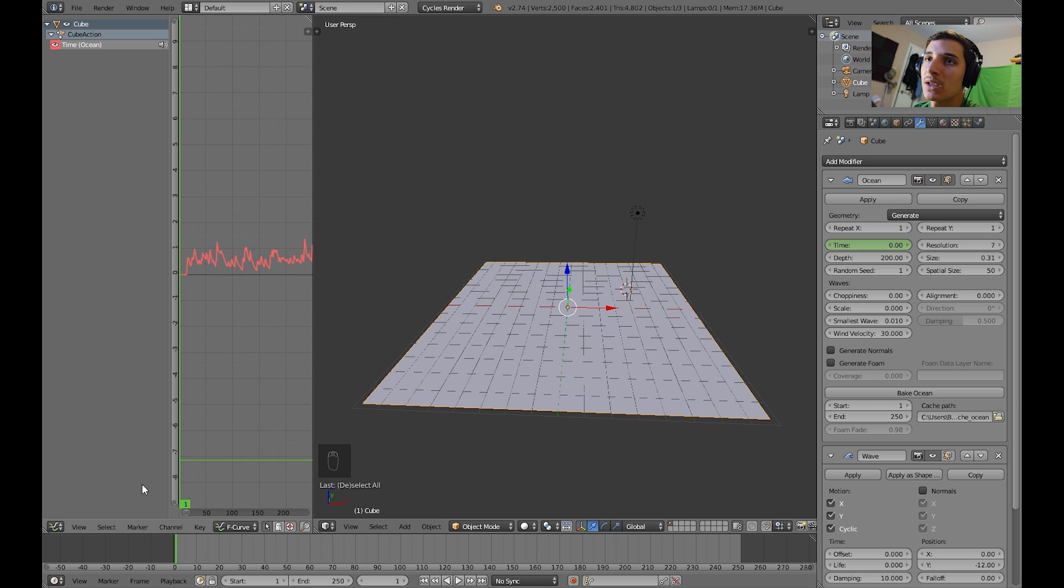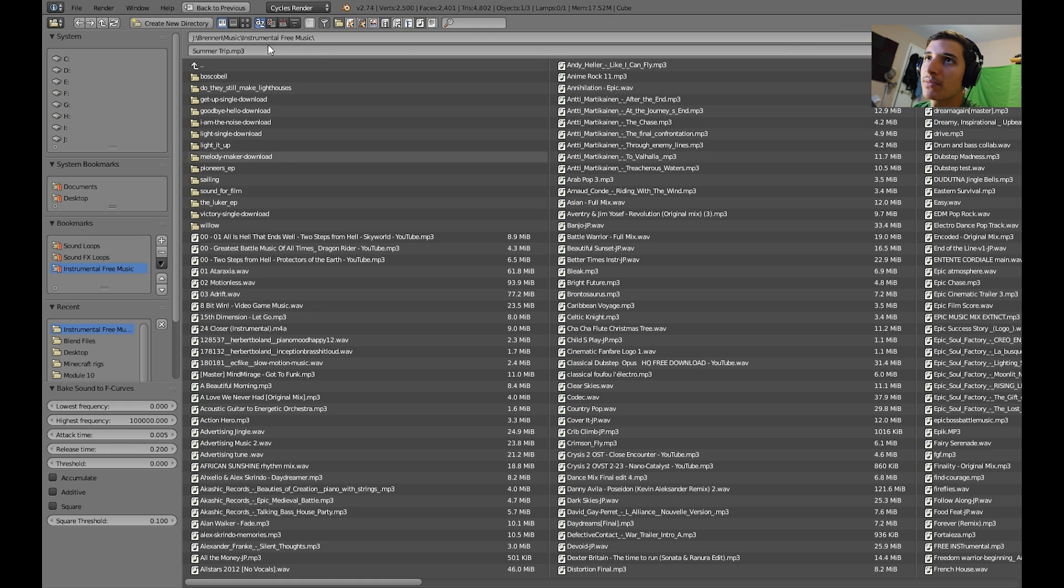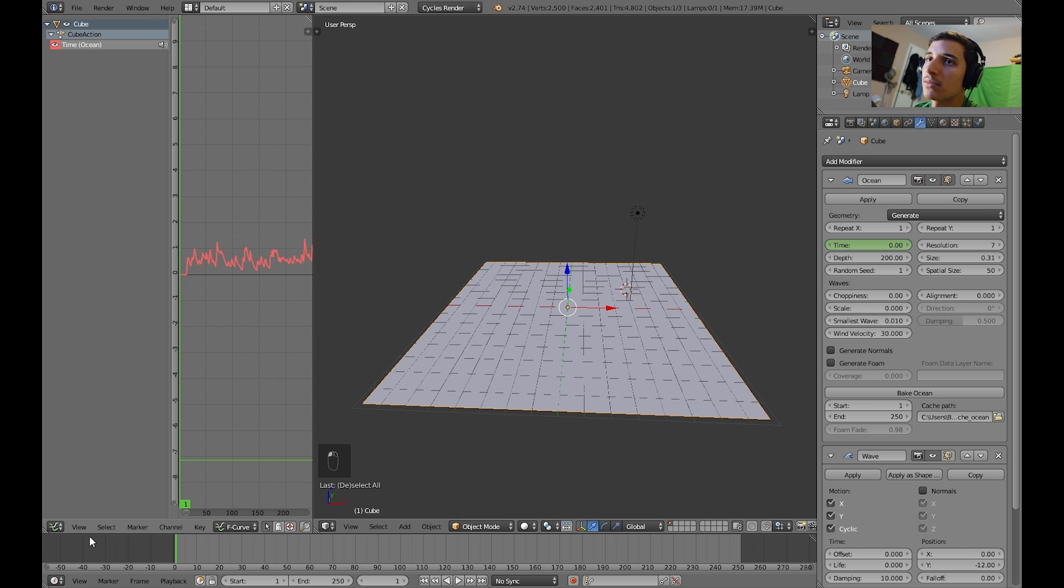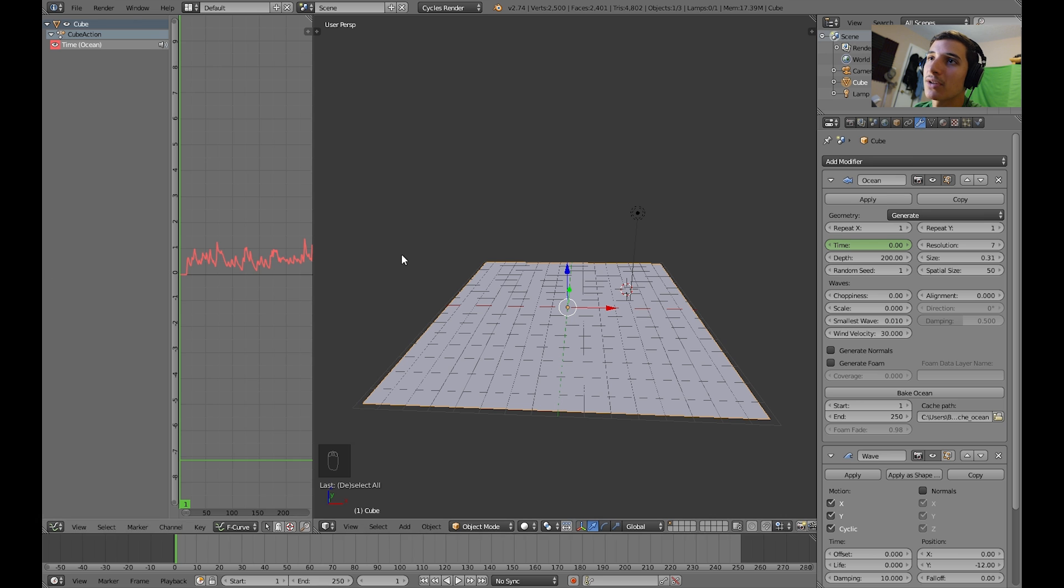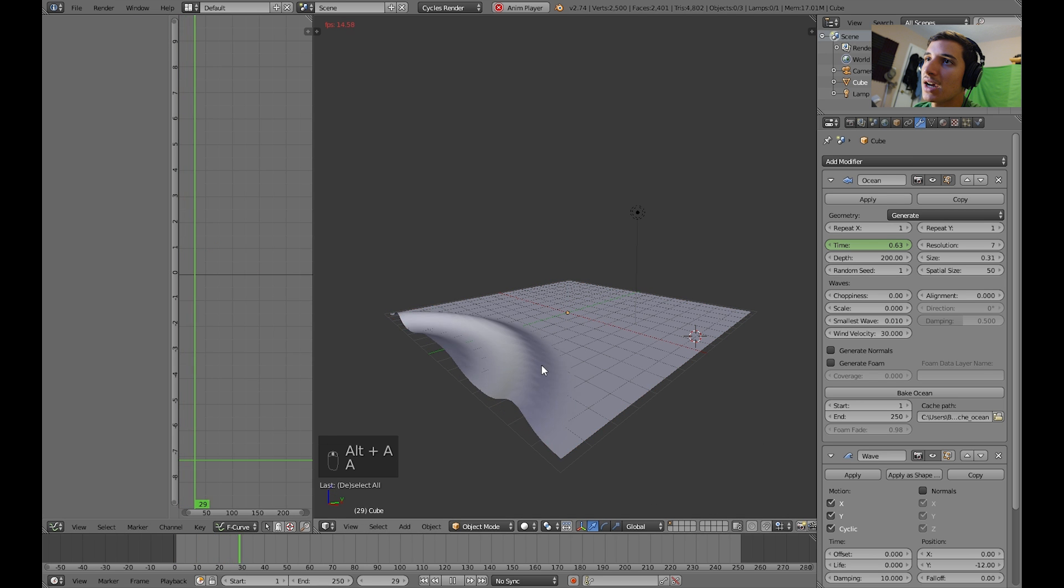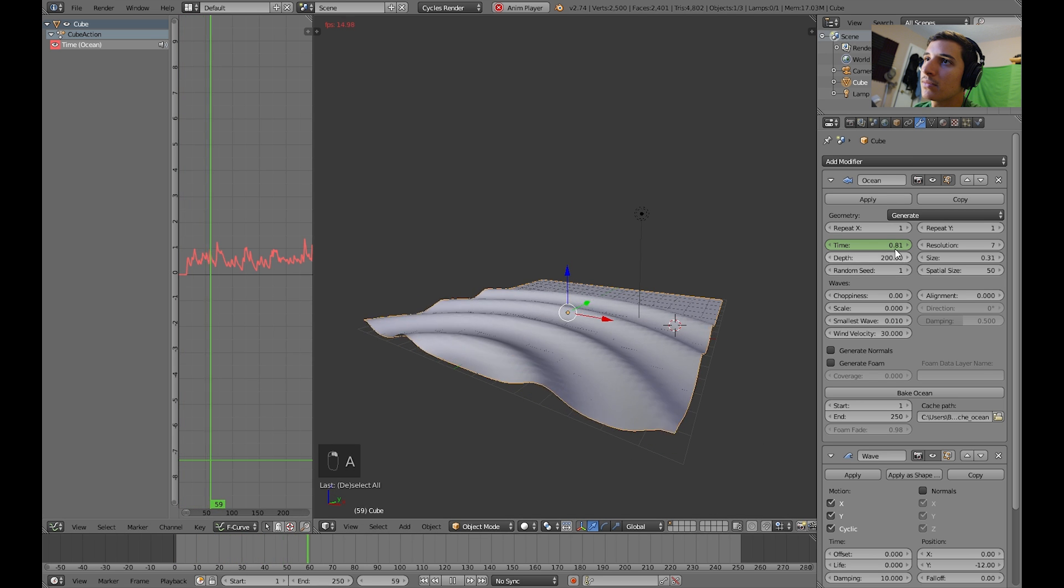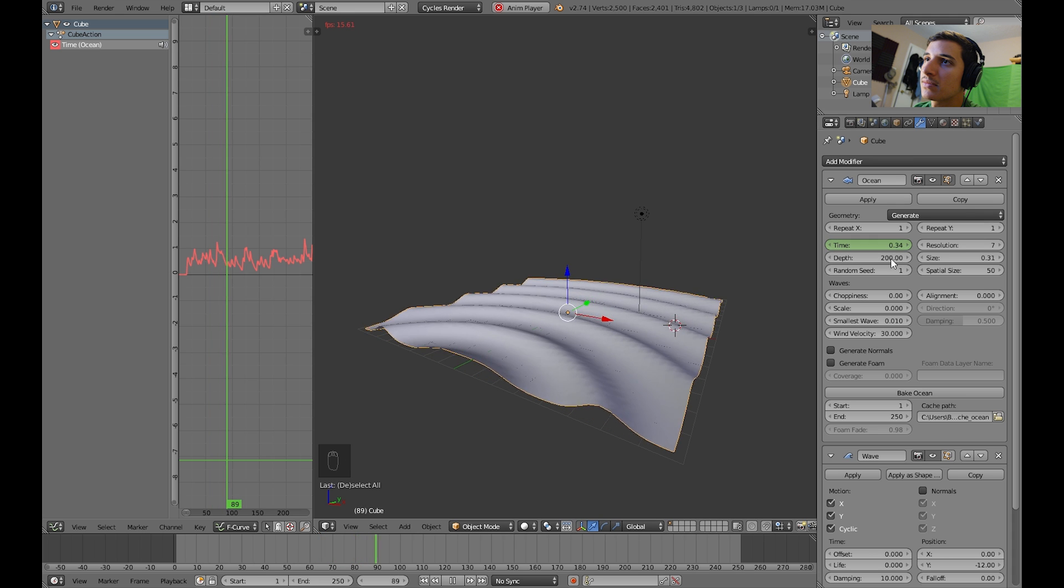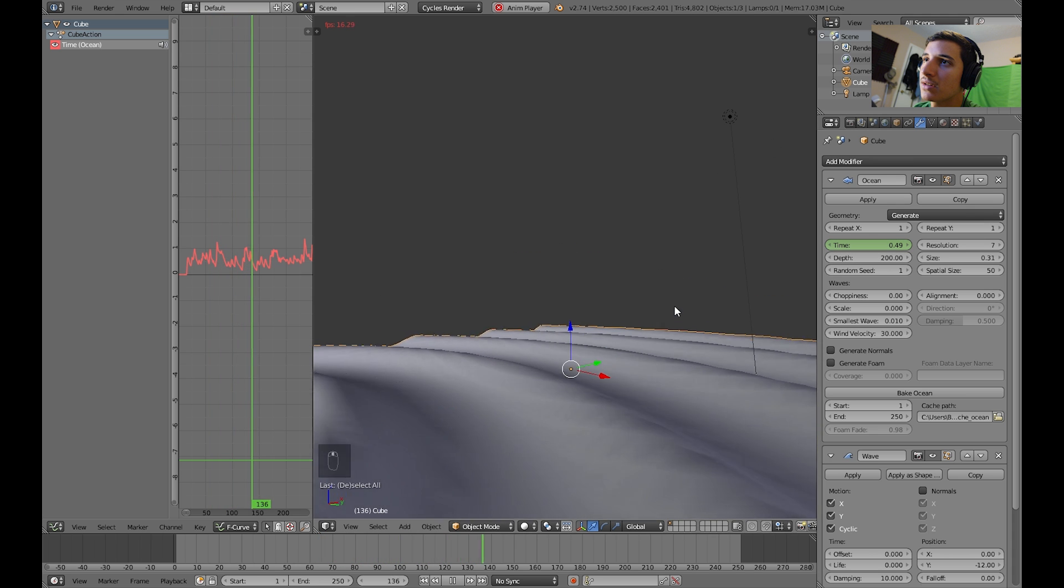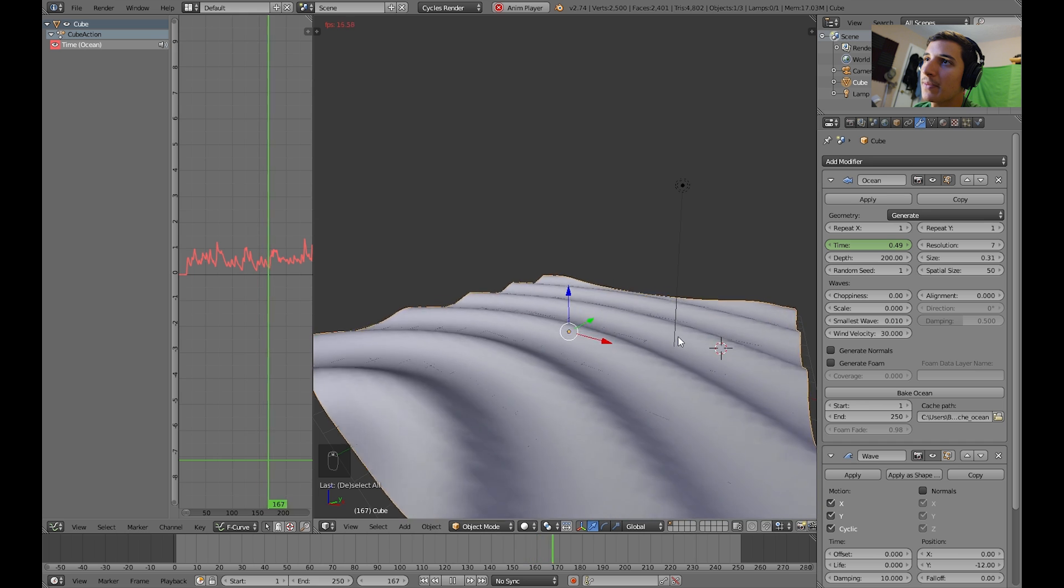So let's go back to the graph editor, and let's select bake sound to F curves. And make sure you select the exact song that you used to put in the video sequence editor. Okay, so now, the time should animate. Which it looks like it does. It's not that dramatic though, you can't really tell. Doesn't seem like anything's going on.